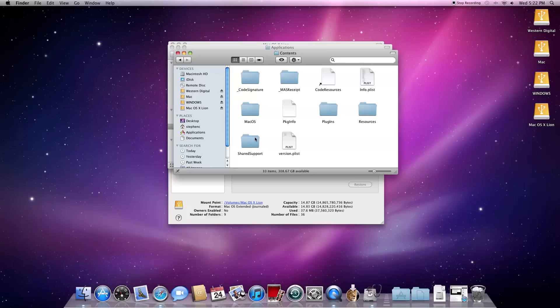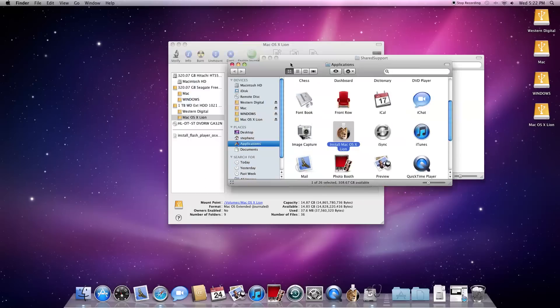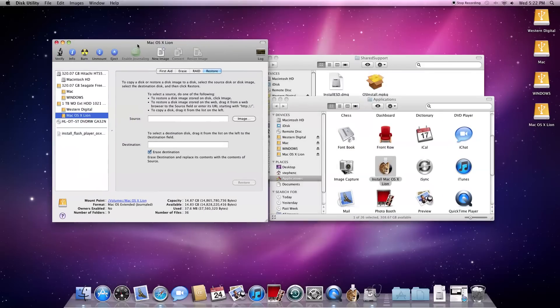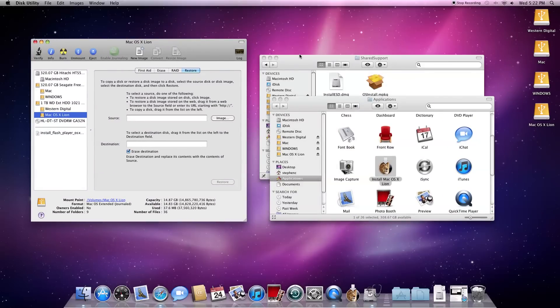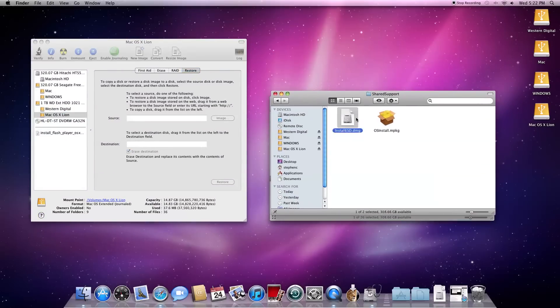Scroll down until you see Shared Support. Go ahead and click on that. Then inside that you will see a .dmg file named InstallESD. You just want to drag that to the source field in the Restore tab.